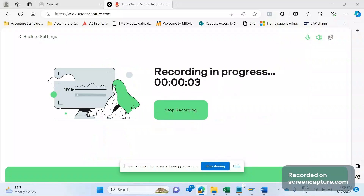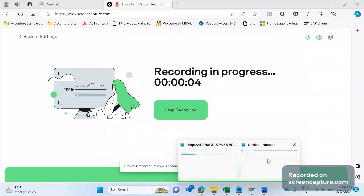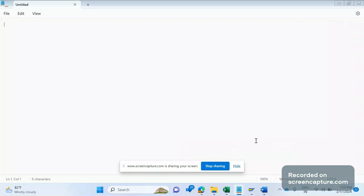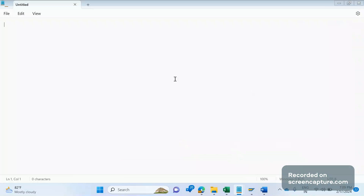Hey, hello everyone, welcome to my channel SAPASD and ABAP league support. One of our subscribers requested to share a video about the year-end activities that take place in the SAP SD area.